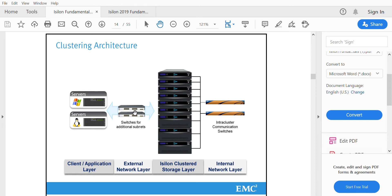These switches will be used to transfer the data between Isilon and the user. Coming to the ports,